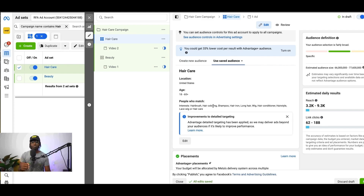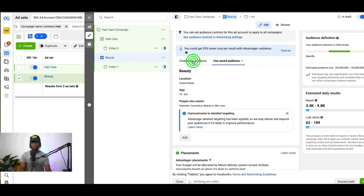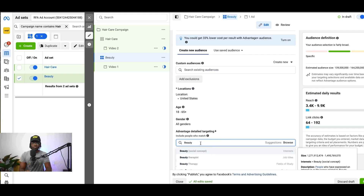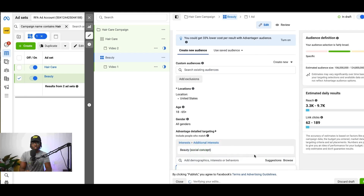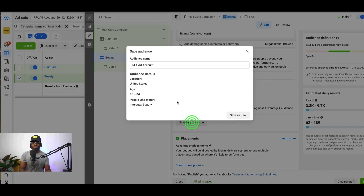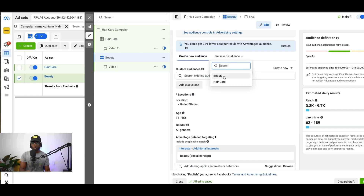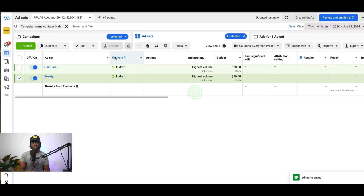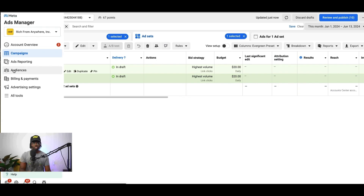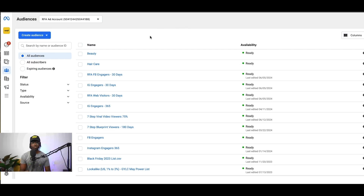You need to save both of these audiences — the hair care audience as well as the beauty audience — in order to be able to do the audience overlap. So you would come to the second ad set, and if you're targeting beauty, you would select beauty and any other beauty interests you would want. Then you would come down here, save this audience, name it whatever you want, and hit 'save as new.' Now you have two audiences: beauty and hair care. The next thing you're going to do is back up, get out of the campaign, and go to the audiences section of your ads. Once you click on audiences, you're going to be brought to this screen, and the two audiences you've just saved are right here.